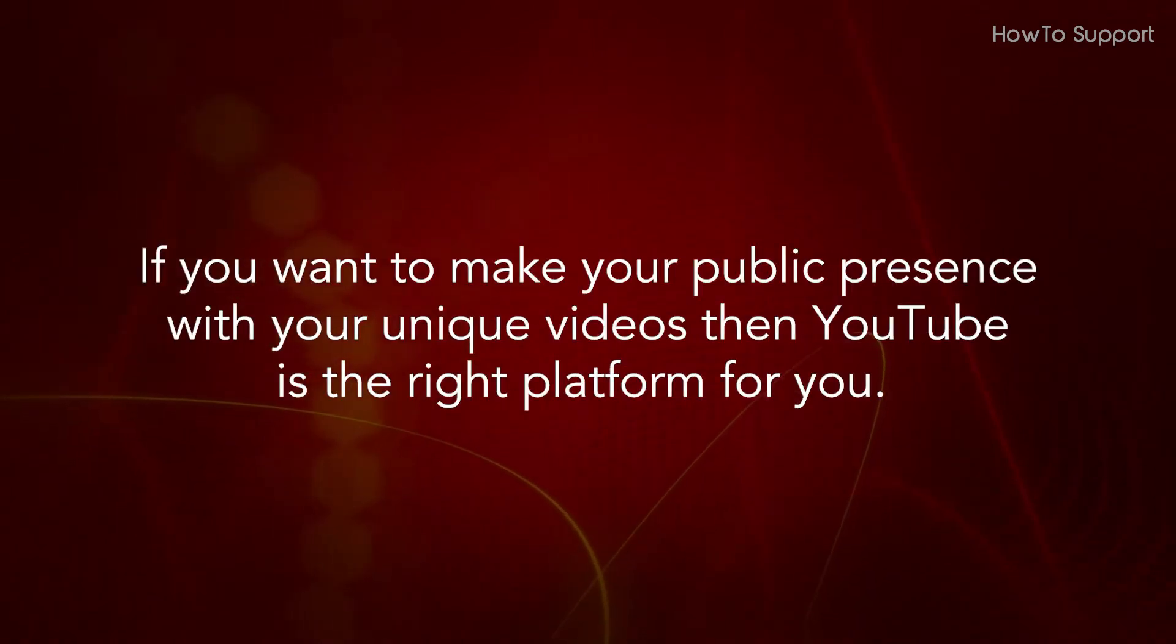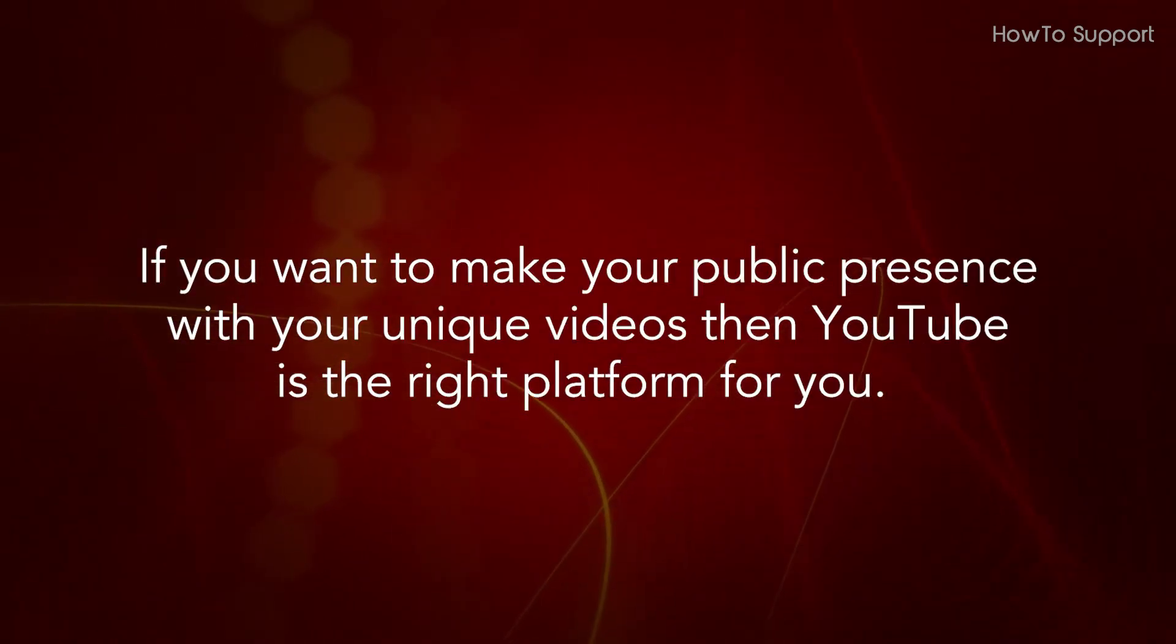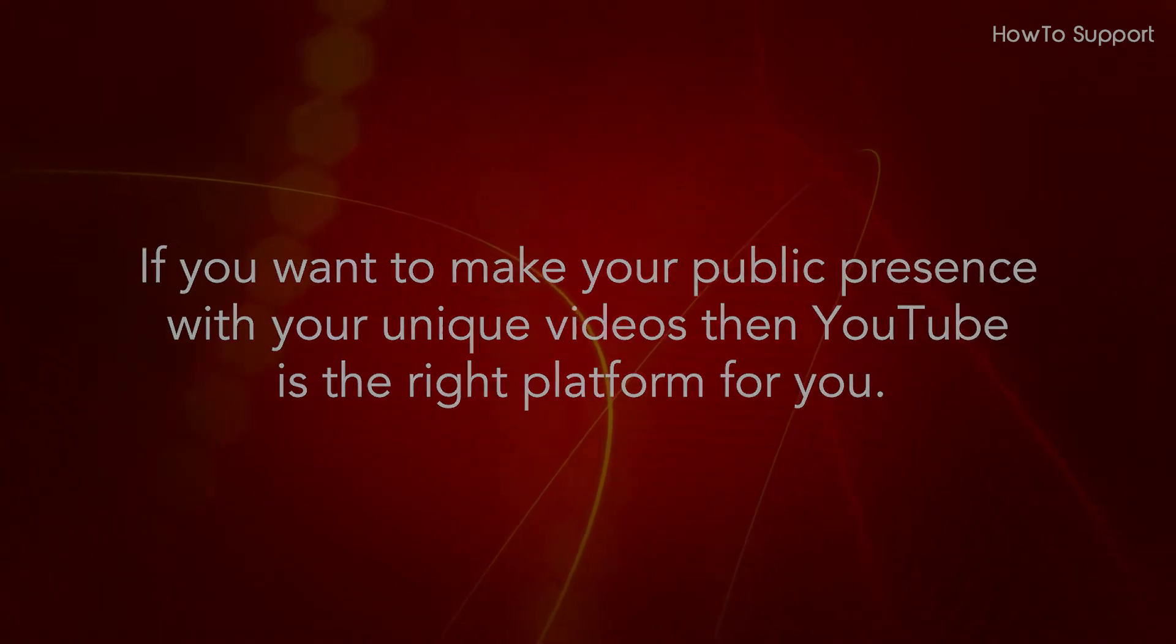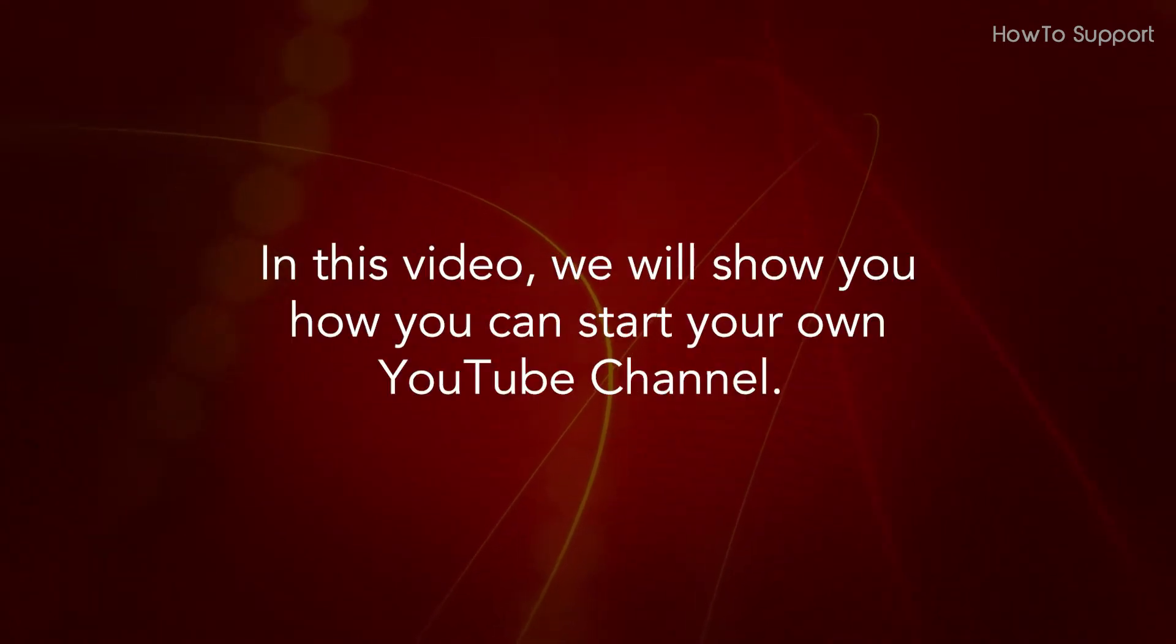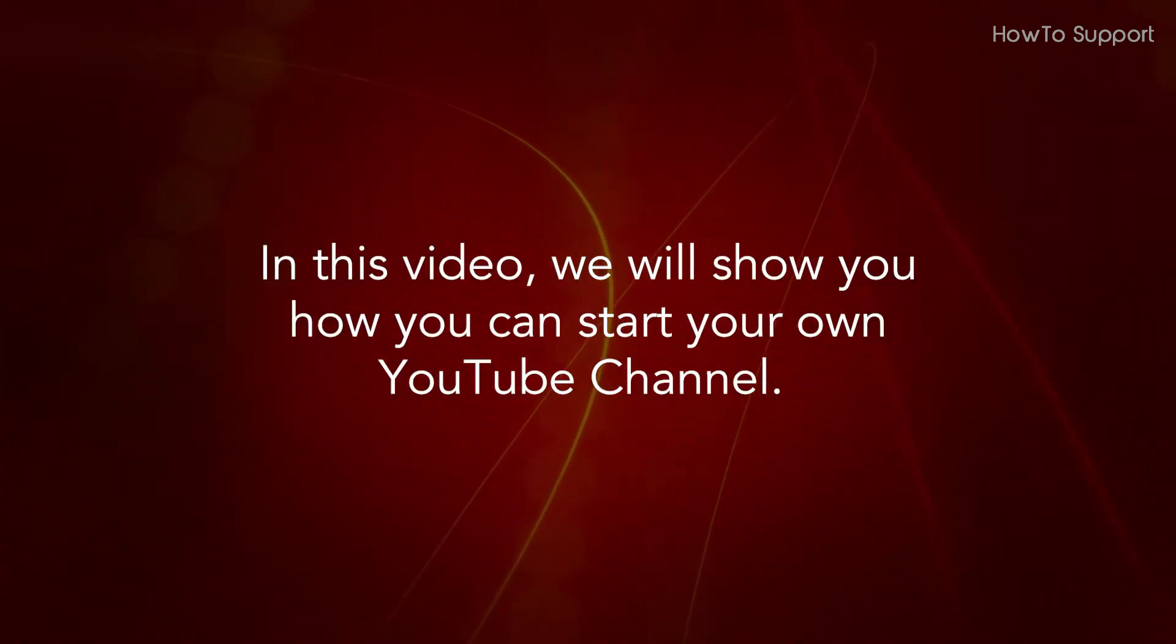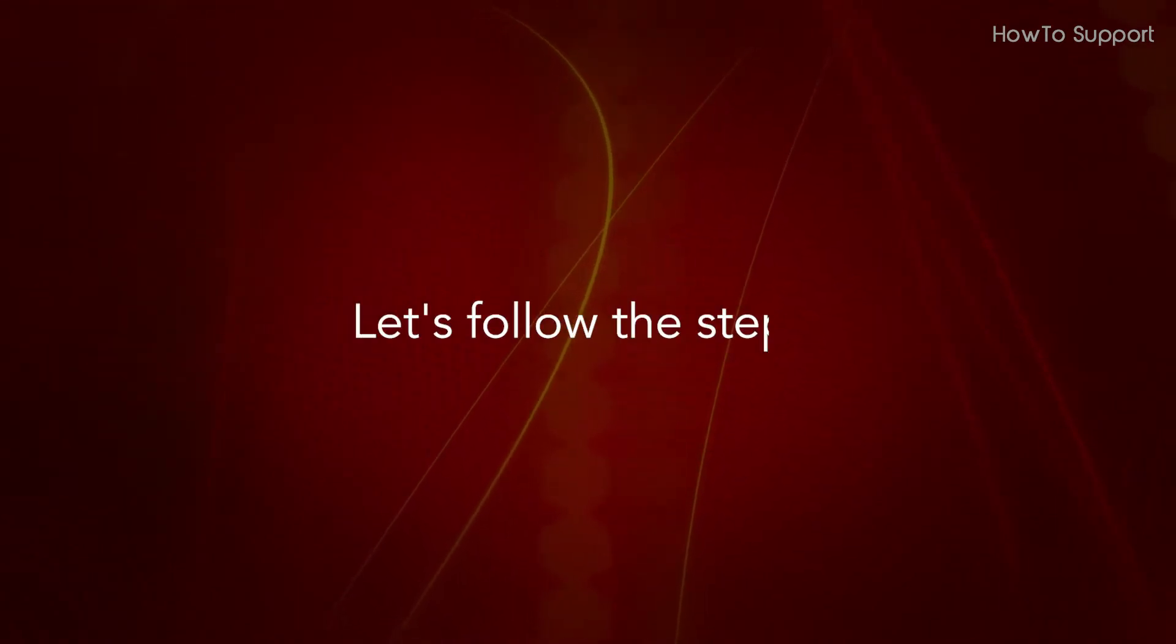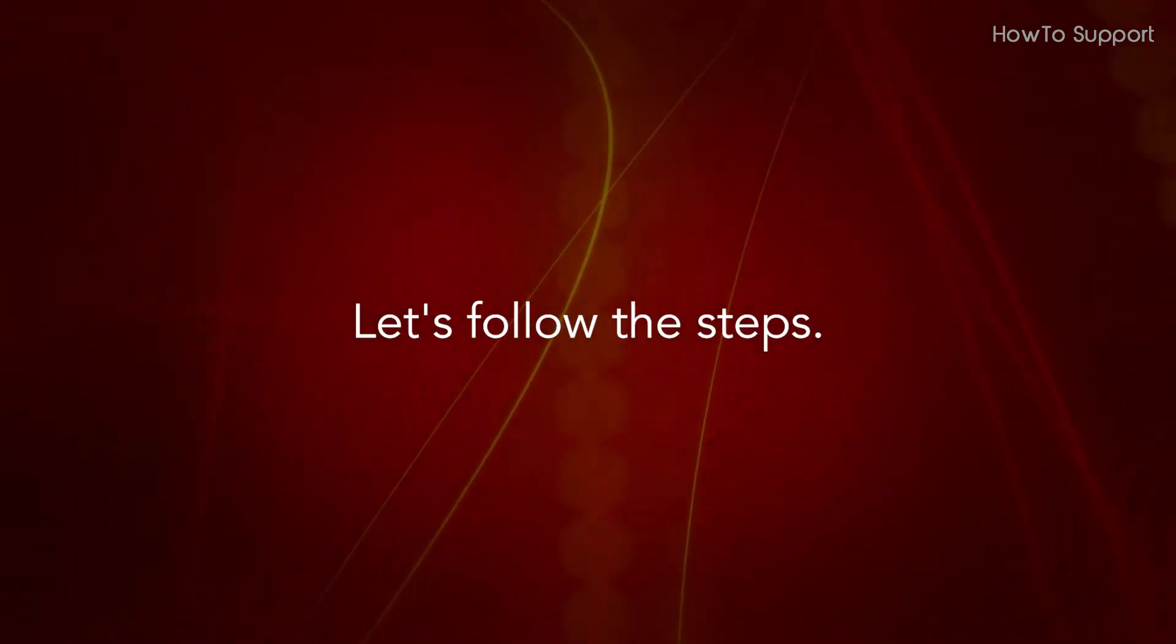If you want to make your public presence with your unique videos then YouTube is the right platform for you. In this video, we will show you how you can start your own YouTube channel. Let's follow the steps.